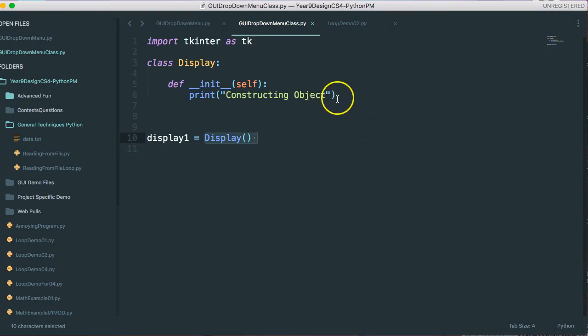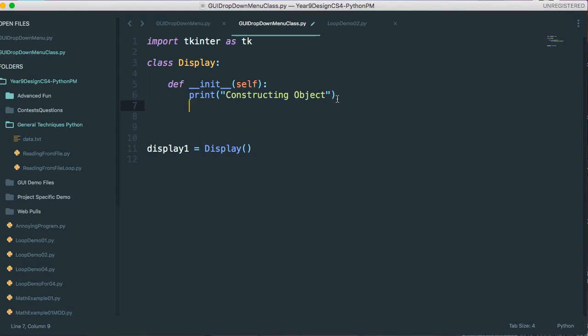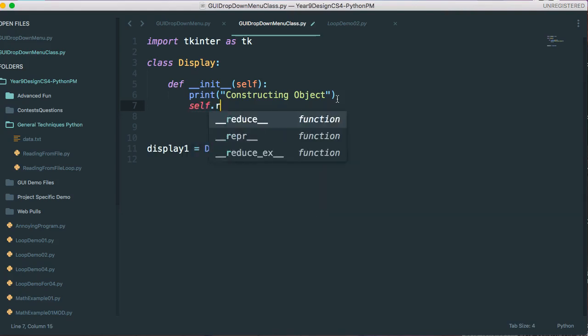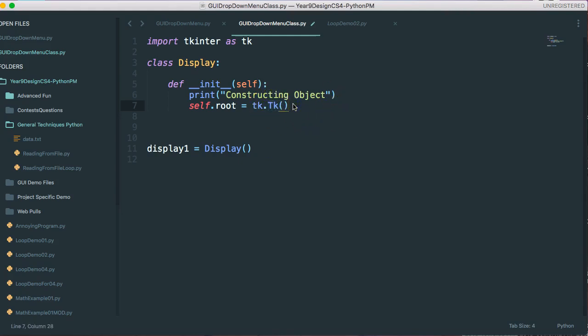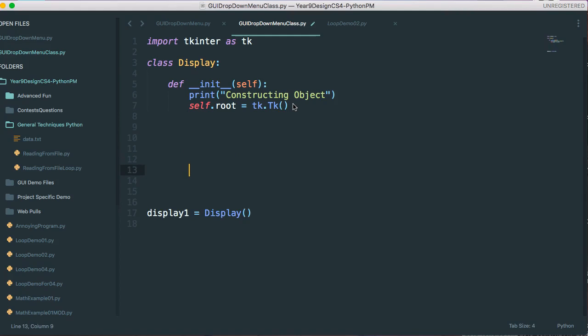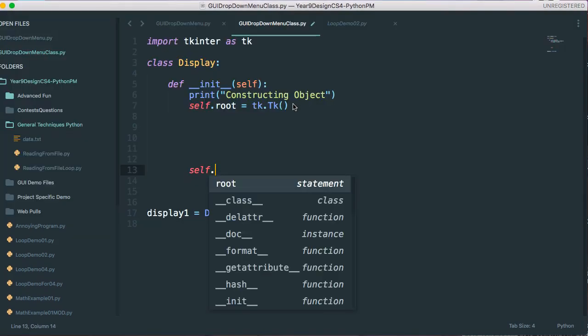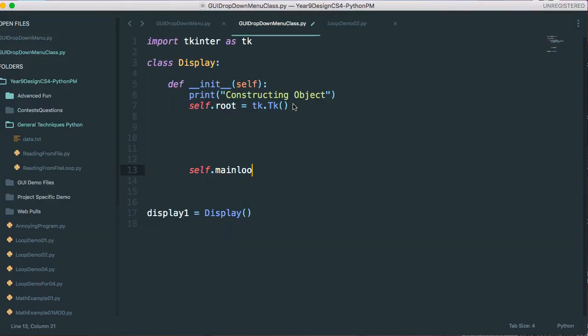So what we do is we kind of do the same thing we would if we weren't working in classes, but we have to make all our variables what are called instance variables. And that means they can be accessed anywhere inside the class. So I'm going to say self.root equals tk.tk. So I'm going to use the tk constructor to build that basic main menu. And I'm going to hit enter a bunch of times and say self.mainloop.